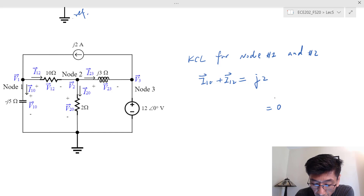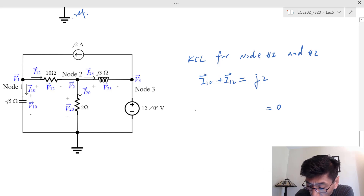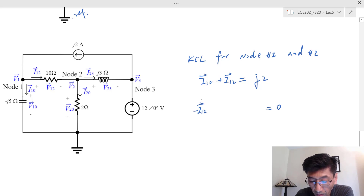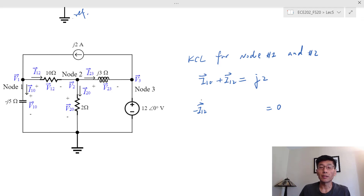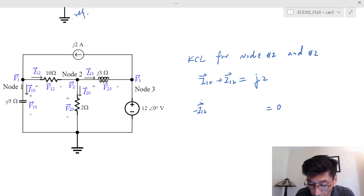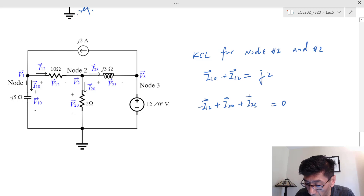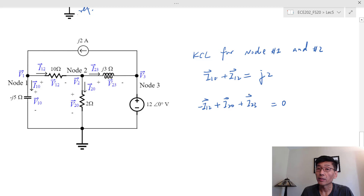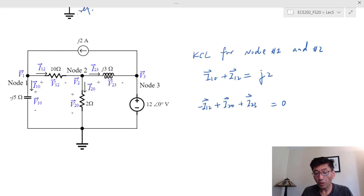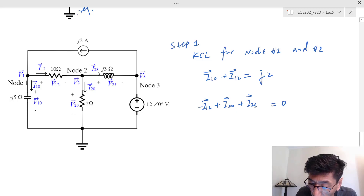For node 2, the leaving current through the 10-ohm resistor is -i₁₂ (which becomes i₂₁ in the leaving direction), plus i₂₀ through the 2-ohm resistor, plus i₂₃ through the j3 inductive impedance — all equal to zero. We cannot write KCL for node 3 because we don't know the current through the voltage source connected there; we'll address that later.